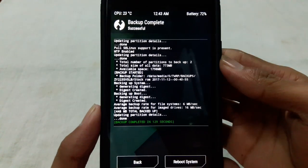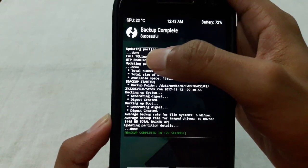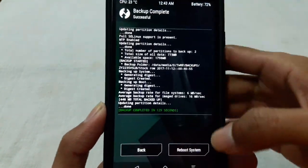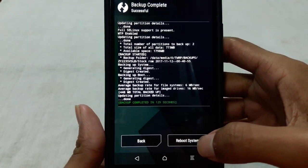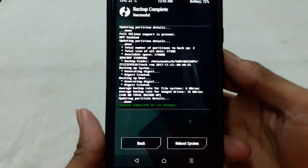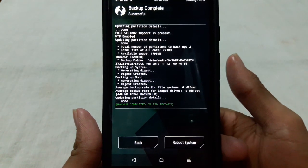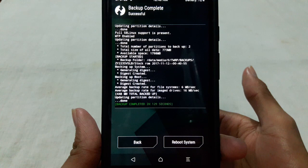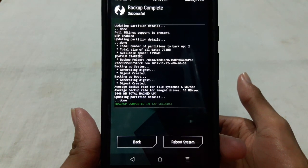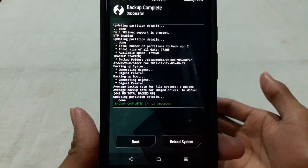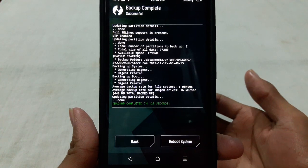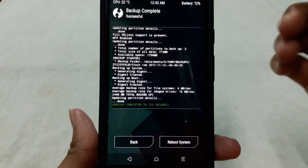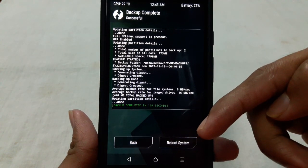And after the whole backup is complete you will see a successful message here. Now you can restore the backup. If you want to restore the backup, you can boot into TWRP recovery mode and restore the backup stock ROM if you need. And I have given a link in the video description on how to restore stock ROM, so check out this.